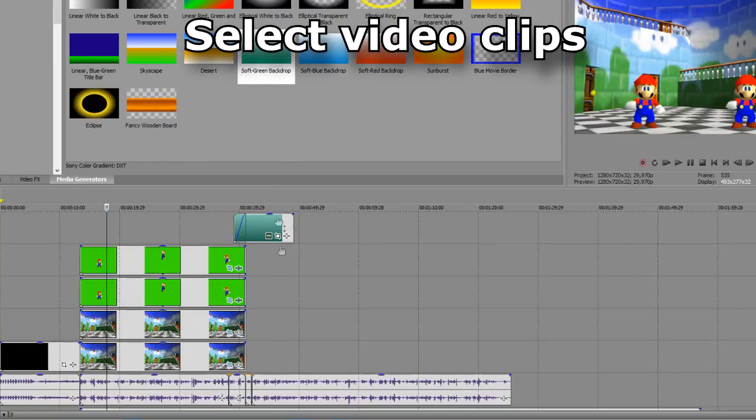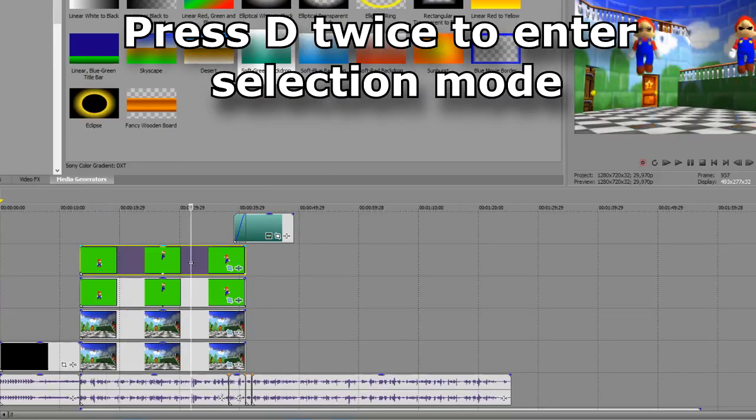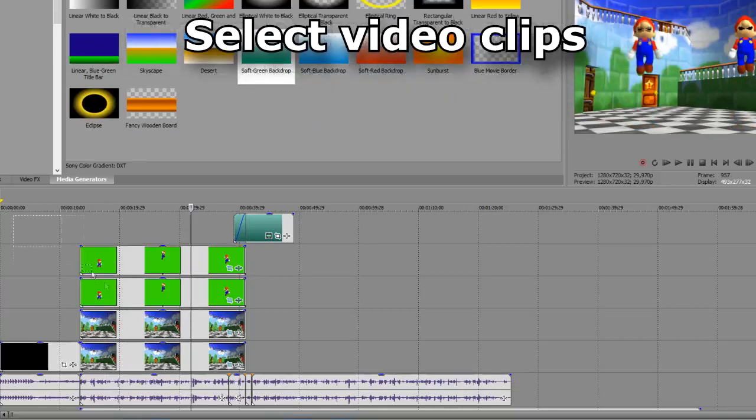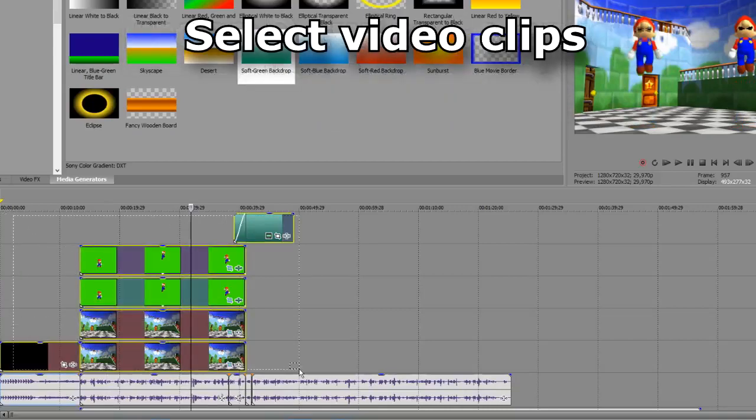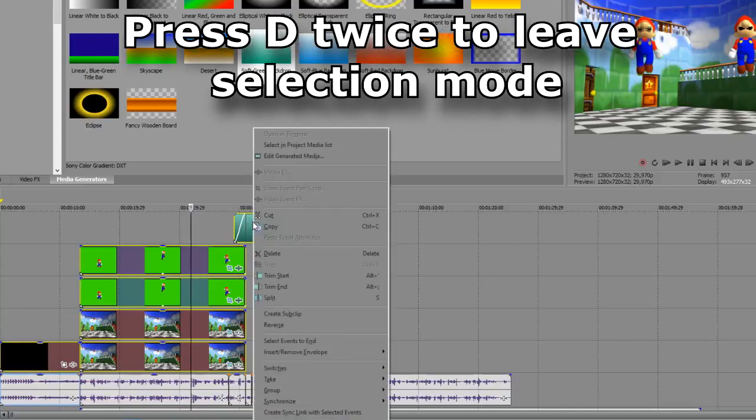If you don't want to select them one by one, you can press D twice and you will go into selection mode, where you will be able to select all the clips in one shot, and you can press D twice again and then leave selection mode.